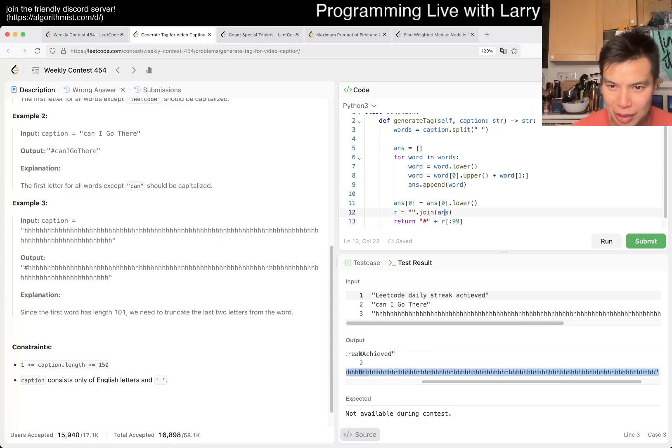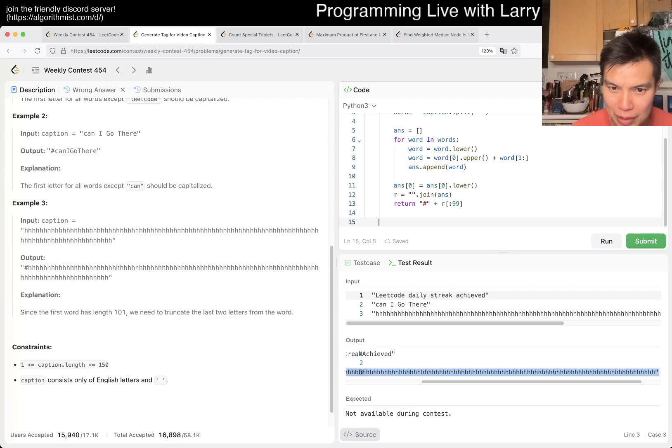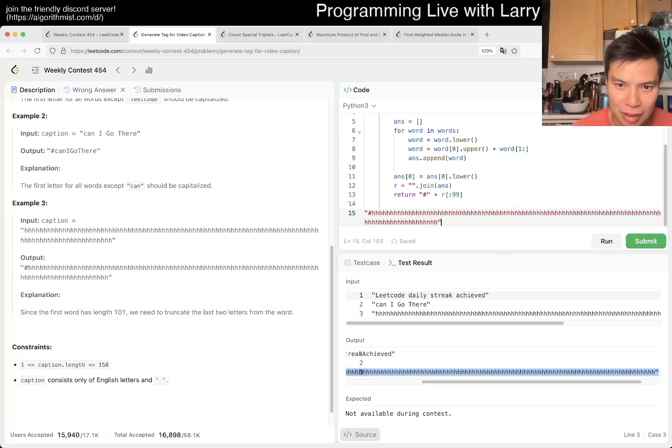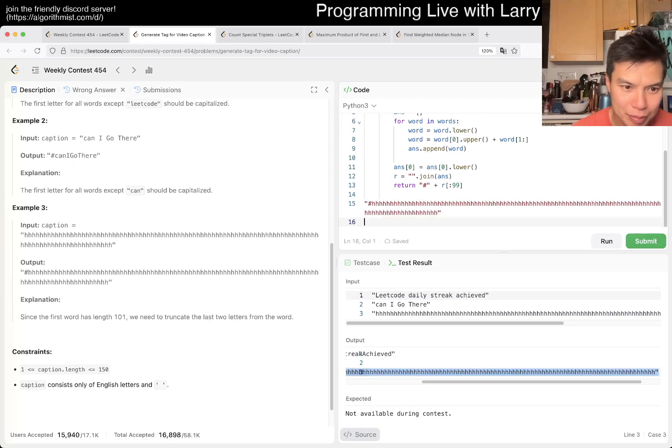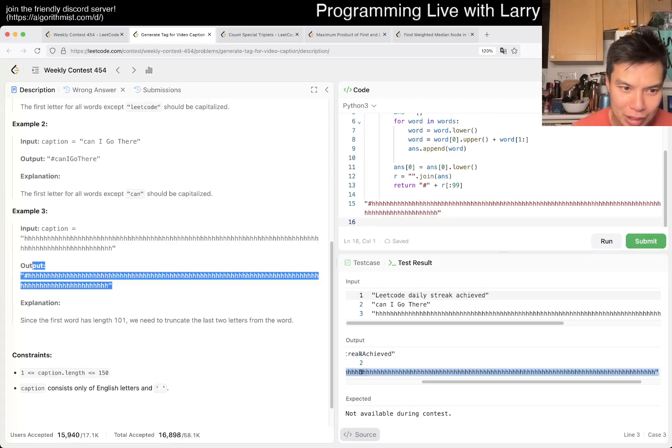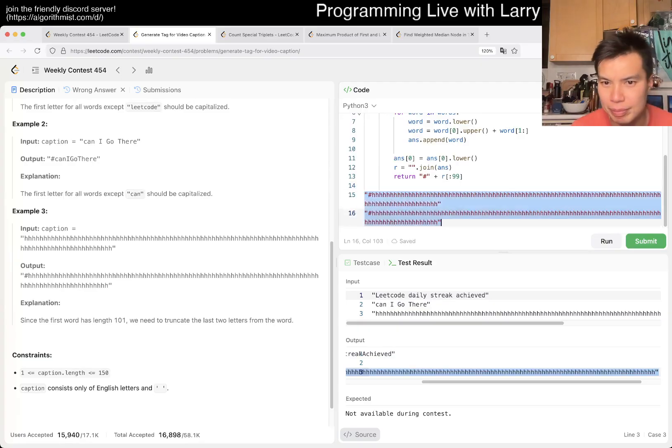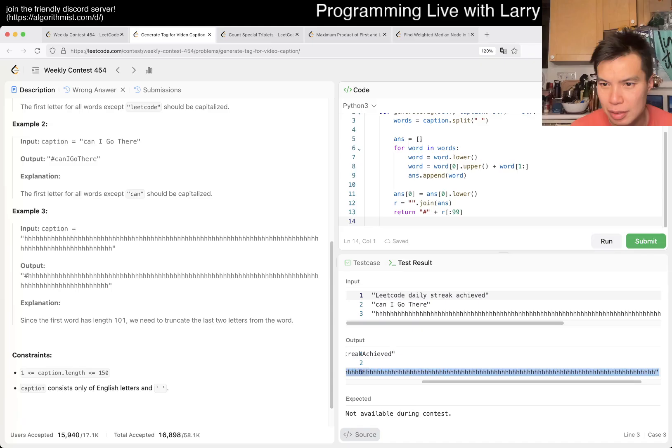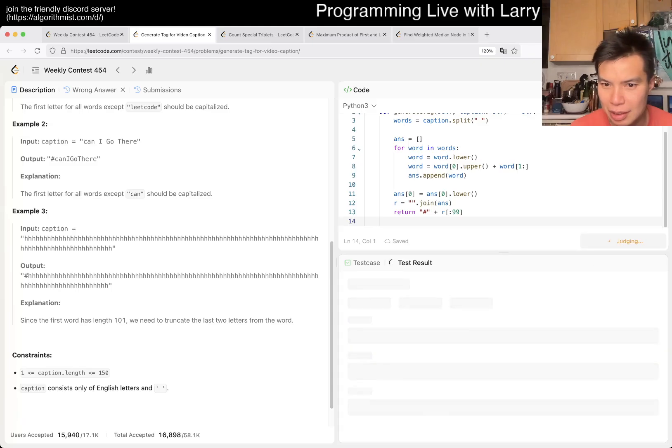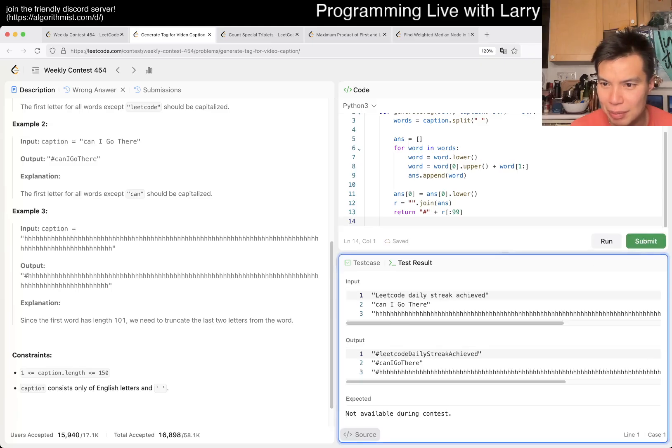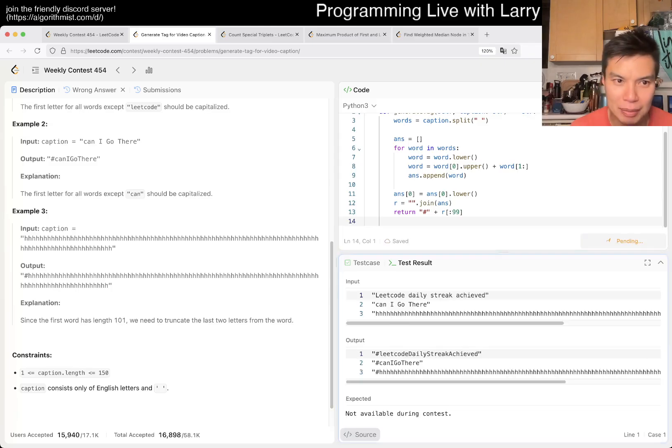Because I don't want to get another wrong answer. Okay, so that looks good. That's hopefully better results this time.